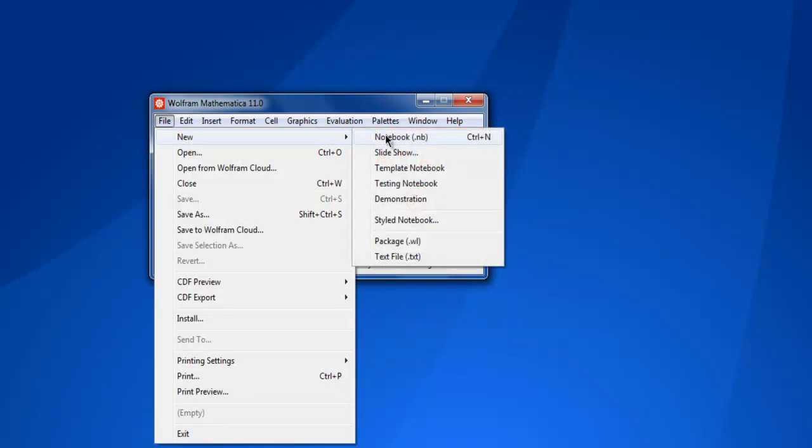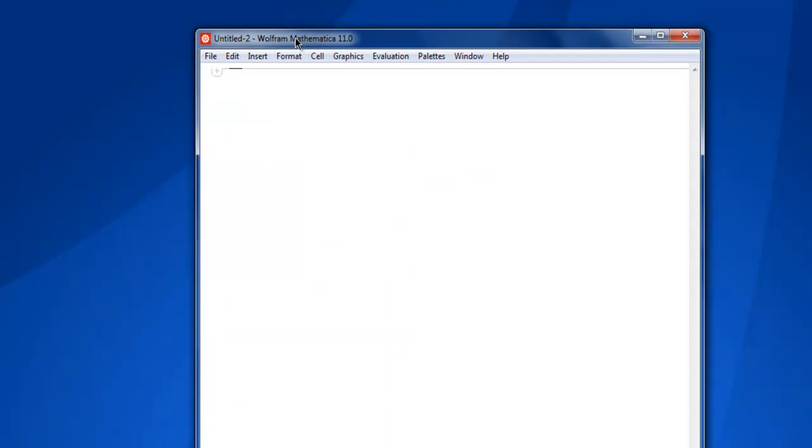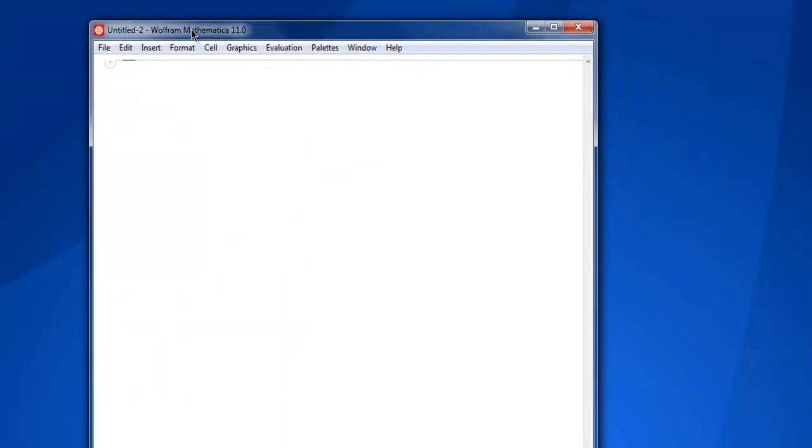I'm going to go through this File menu option and this creates a notebook window for me. Now here you see the notebook is blank and it is not saved at all.